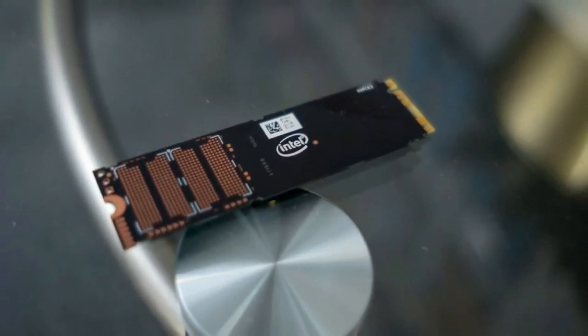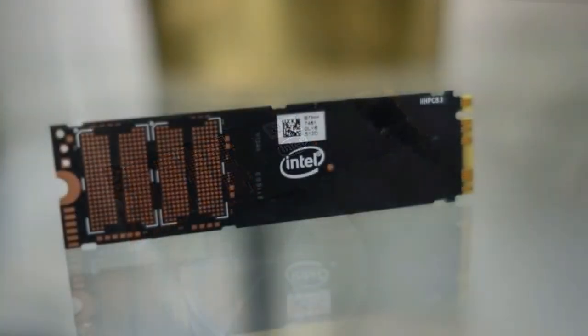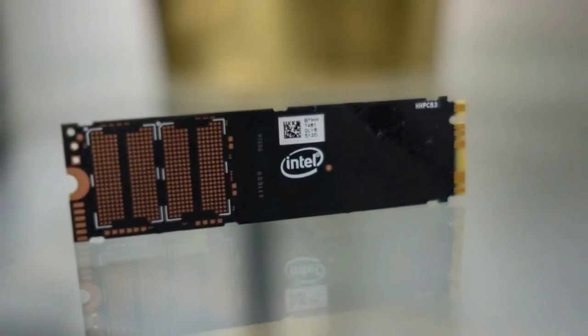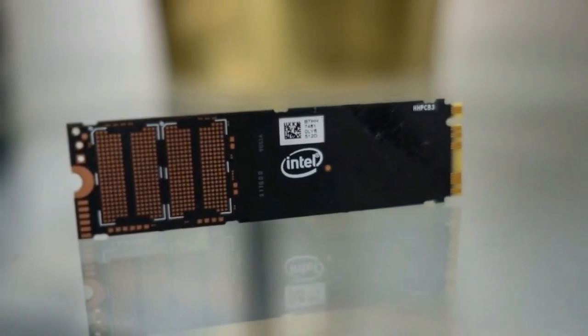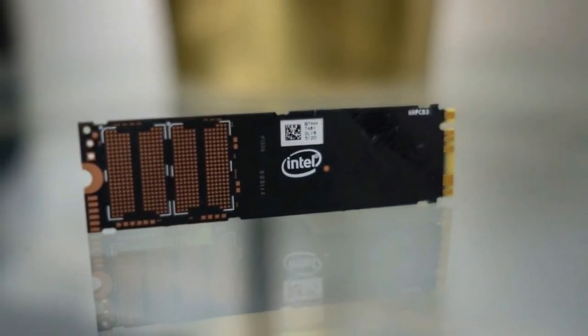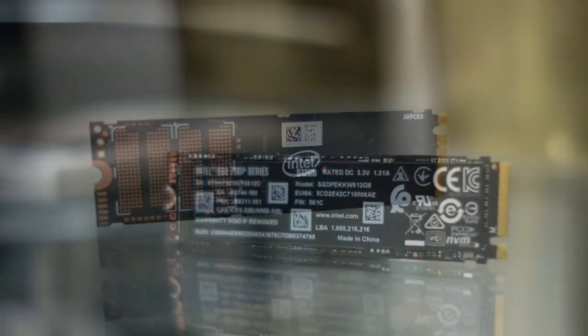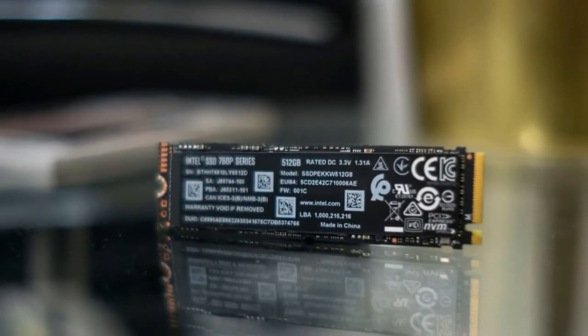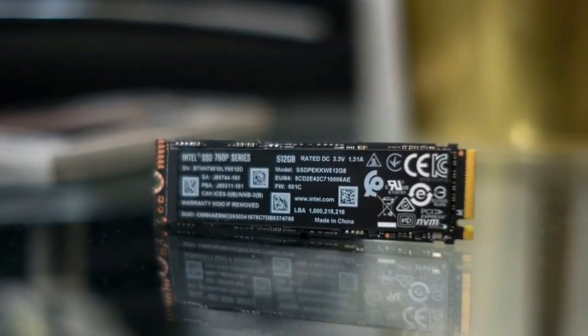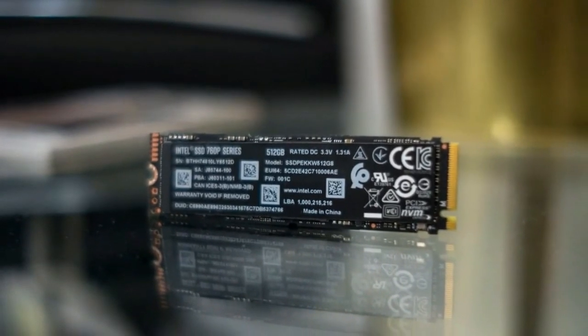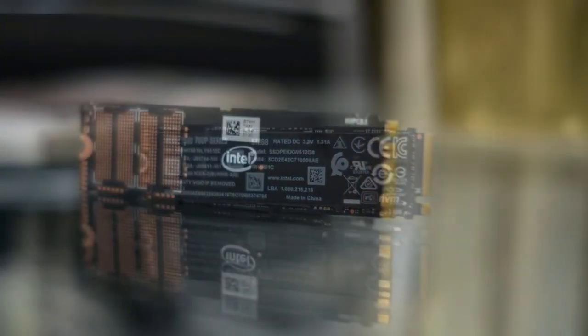and the $199 512GB unit we reviewed isn't a far stretch either. We just hope this pricing trend continues with a 1TB model that costs well under $400.